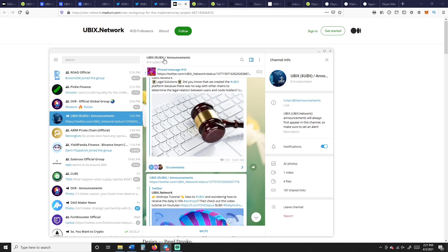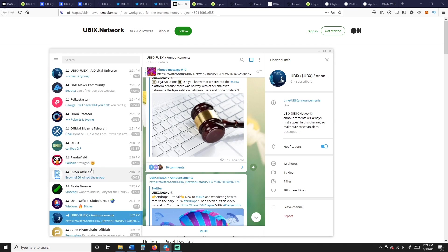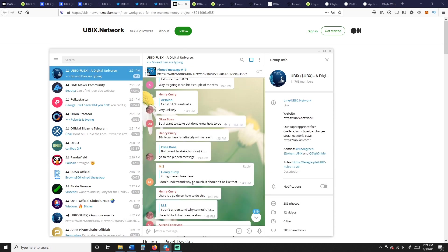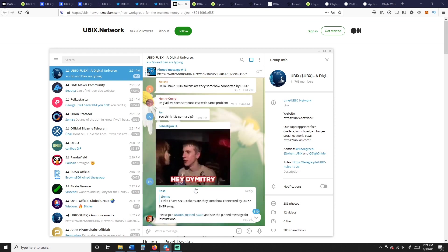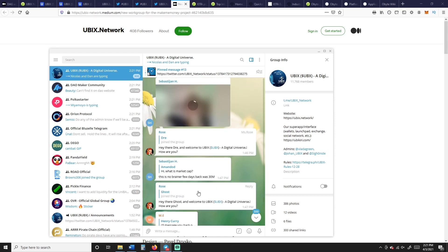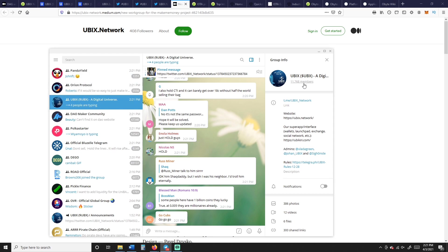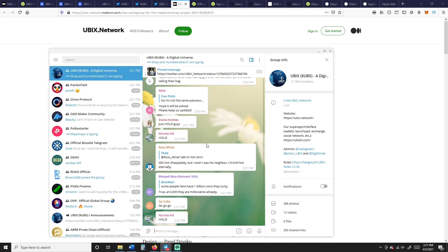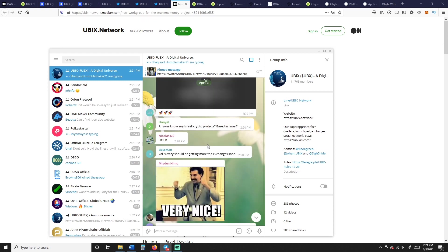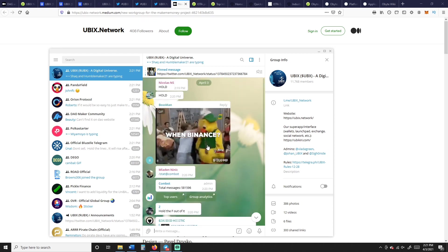But here's something about the airdrops right here. So if you're not in their Telegram, it's Ubix dollar sign UBX announcements, that's where you're going to get the announcements from Ubix, and this is Telegram. The other one is the UBX Digital Universe, and that's the fan group, so where everybody's posting and very bullish in here as well.